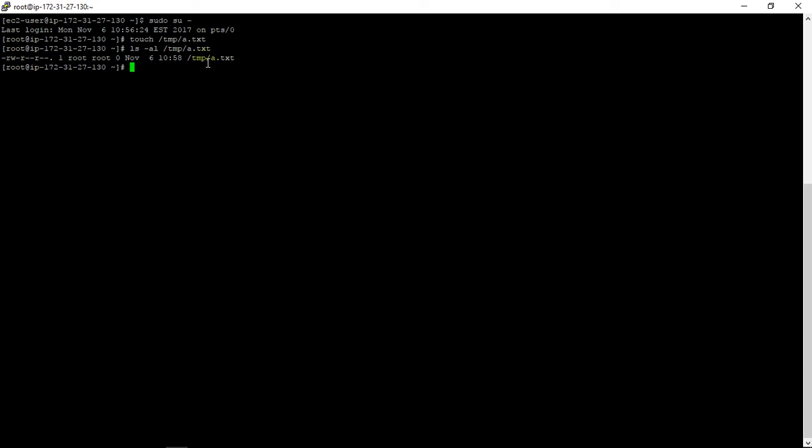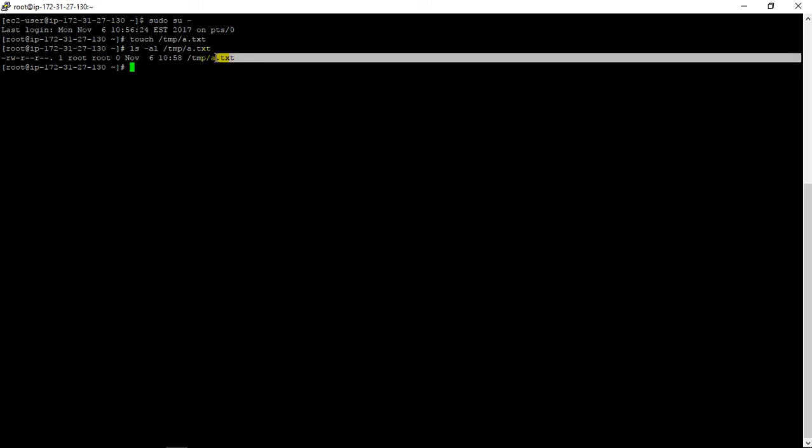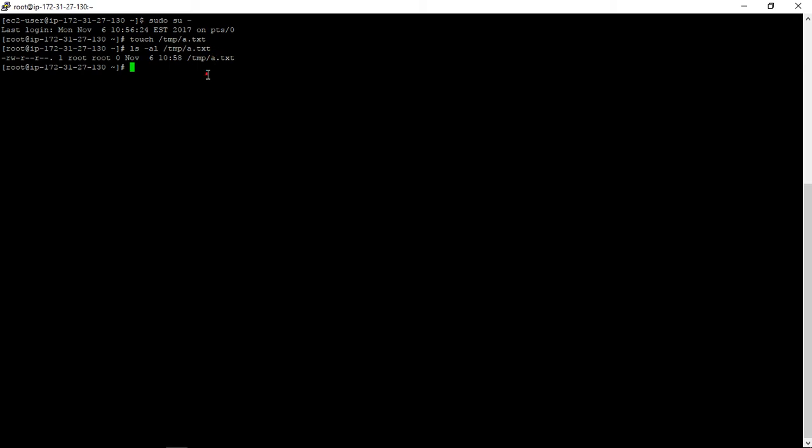So we have created one test file. Now in order to copy a file to the S3 bucket, we need to first identify whether we have any bucket created, and how we can do this from the command prompt.